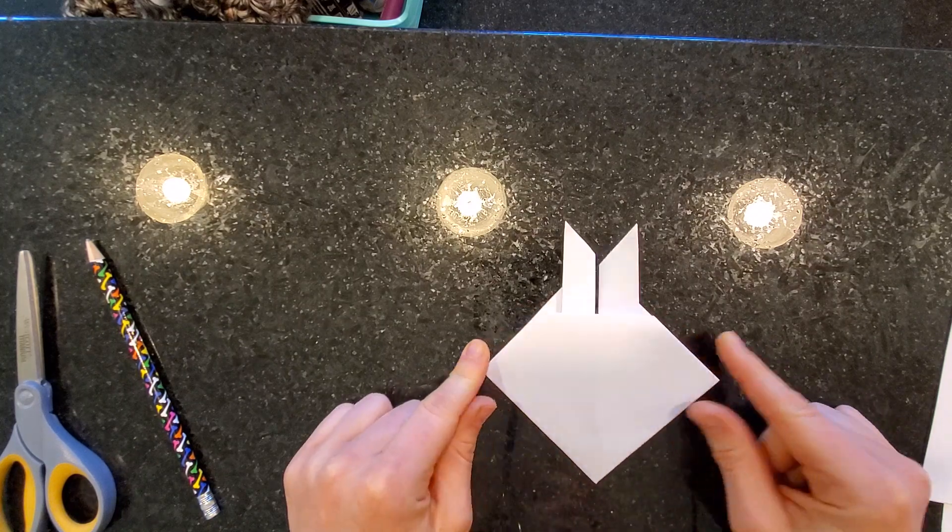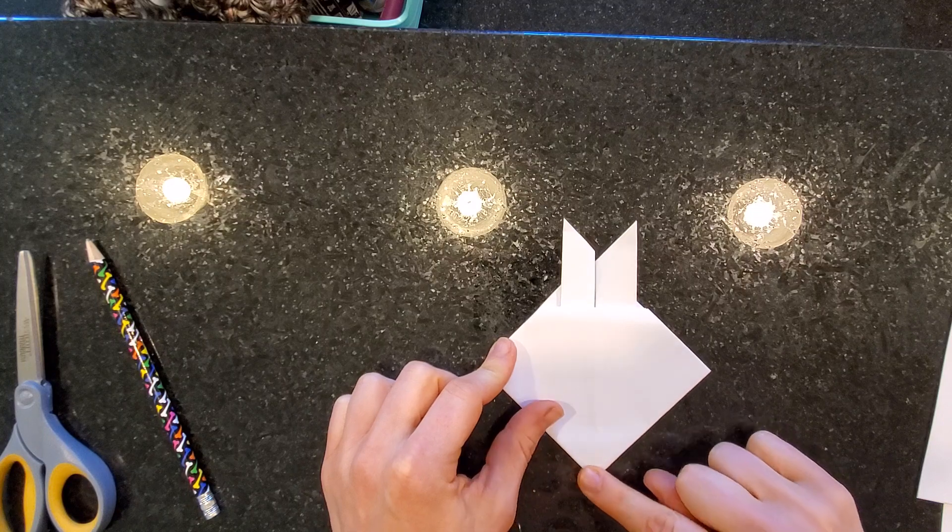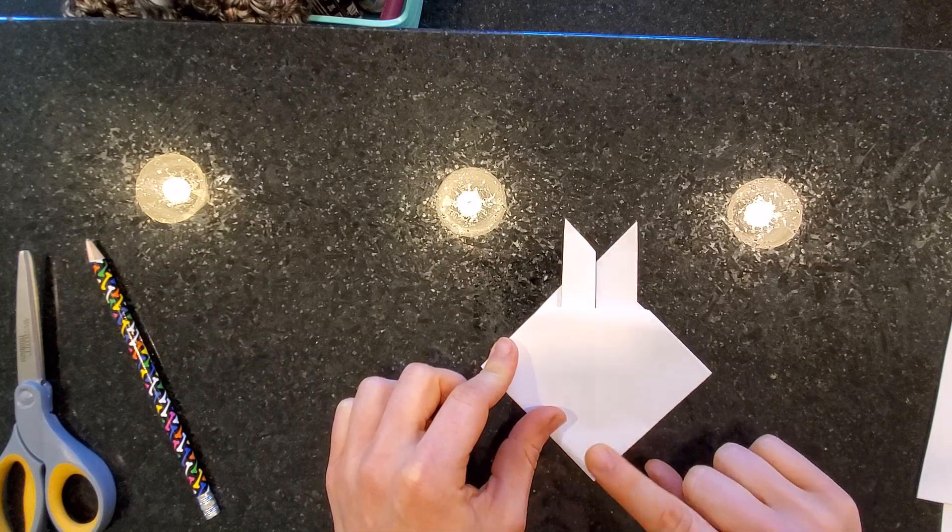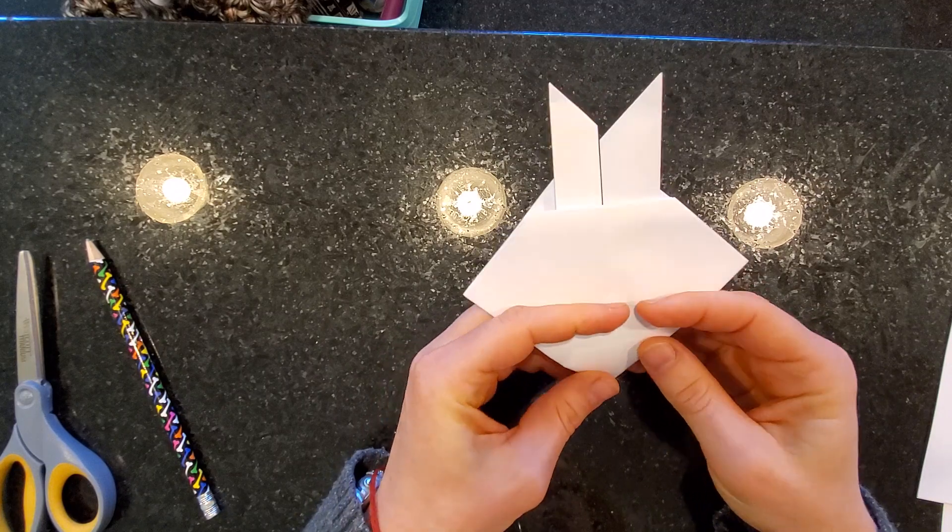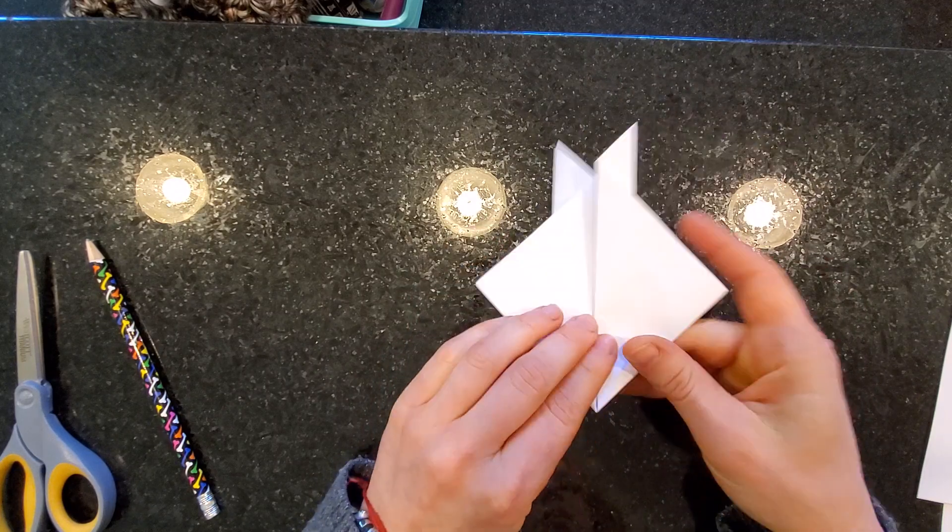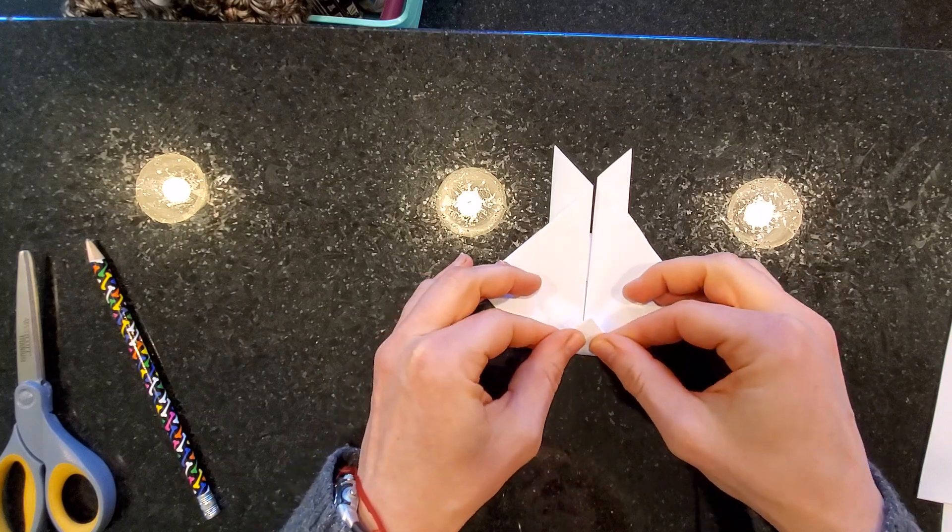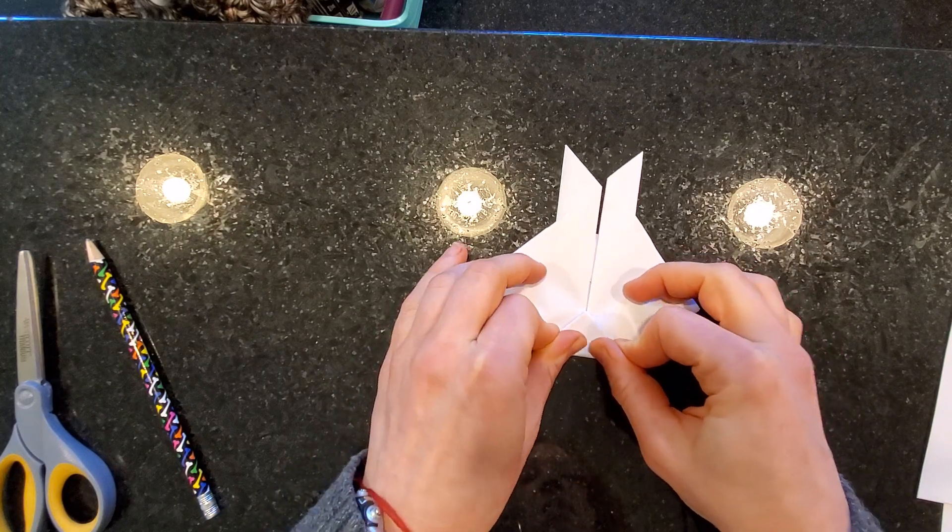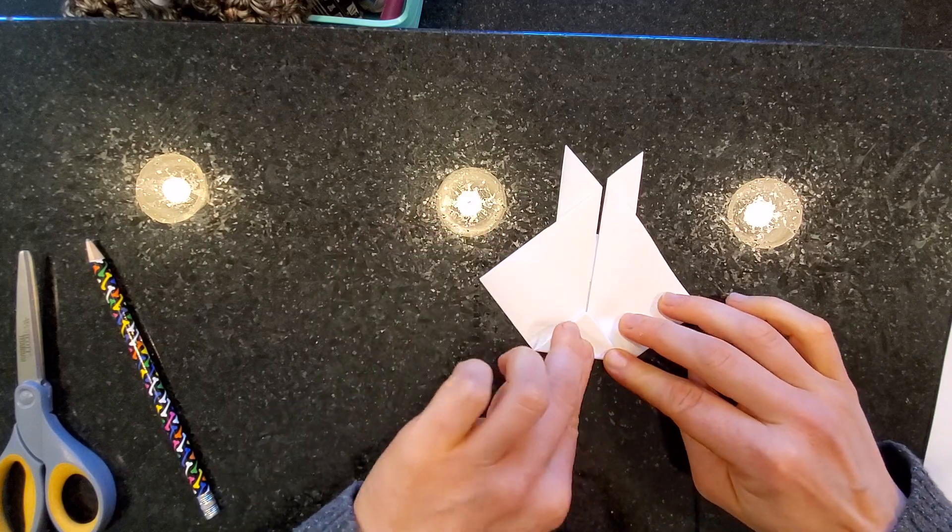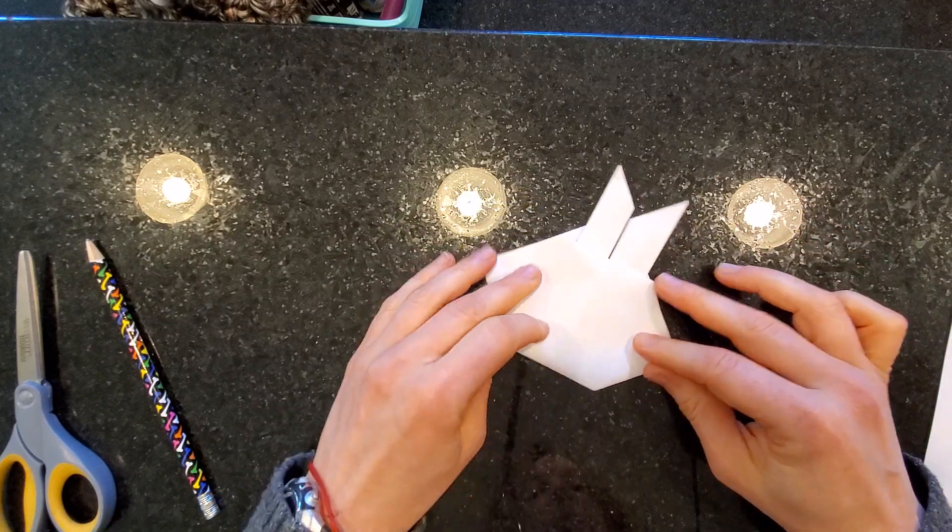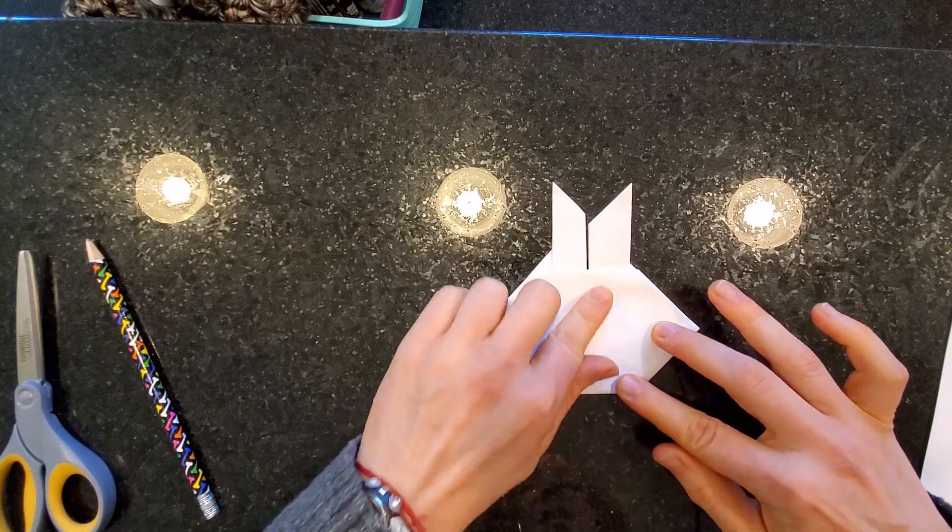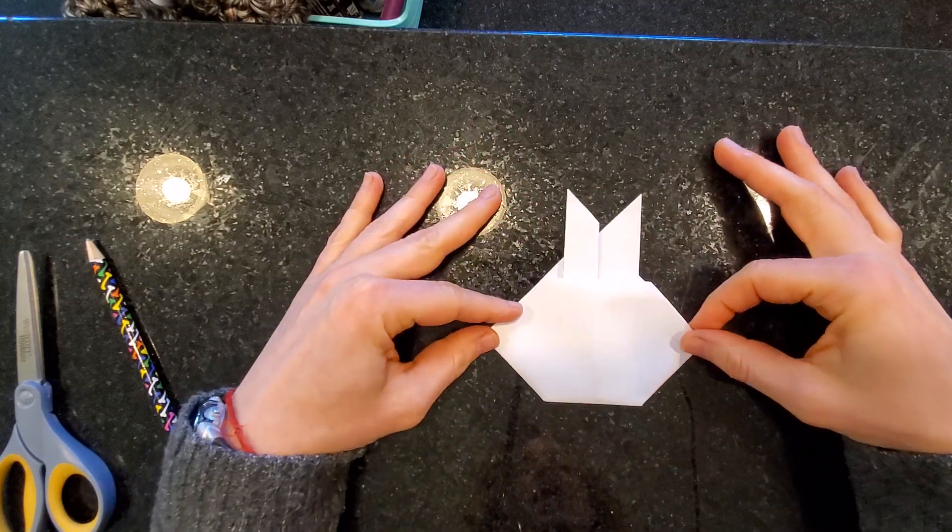And then, see this little bottom part here? We can take this little triangle bottom and fold it behind. It might actually be easier to flip it over and do this. See? I'm going to fold that little corner up. This is really tricky because it's really thick. And then I'm going to flip it over. And this is our basic bunny shape.